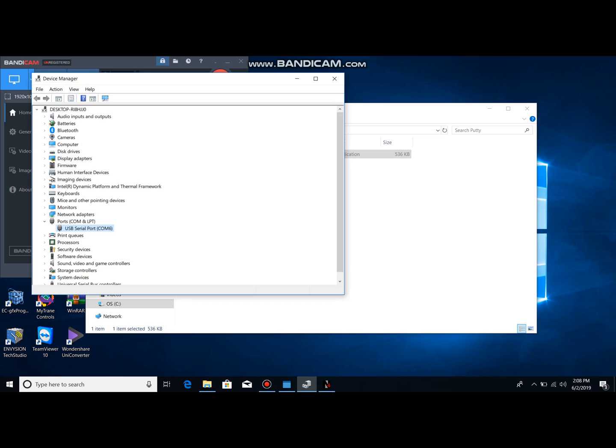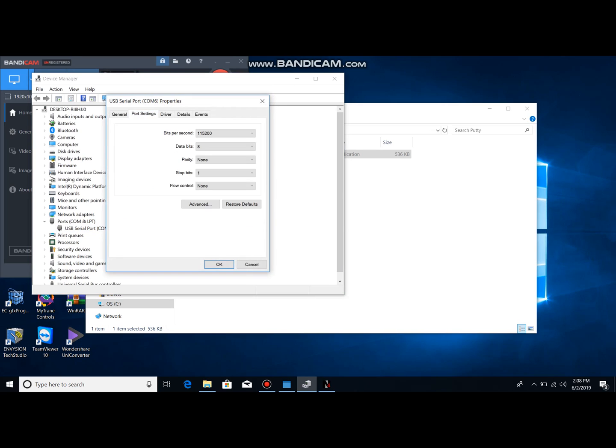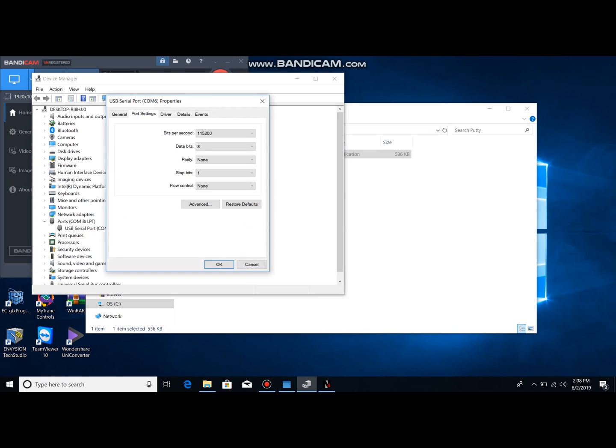So we got to go to the Device Manager under the port. We find USB serial port using COM 6. So we're going to look at the settings and we got our settings in here: 115,200 bits per second, eight data bits, no parity, one stop bit, no flow control. These are the settings that work for doing serial communications with JACE.